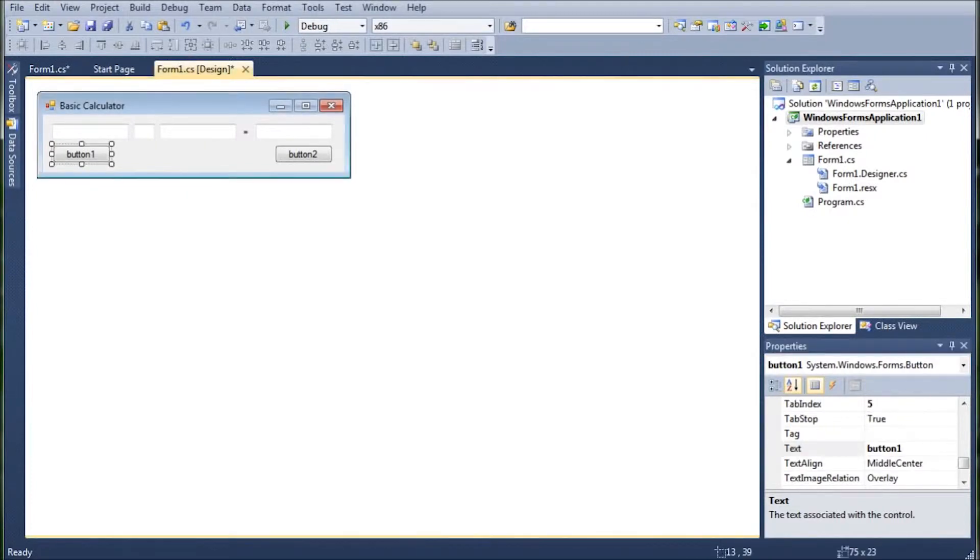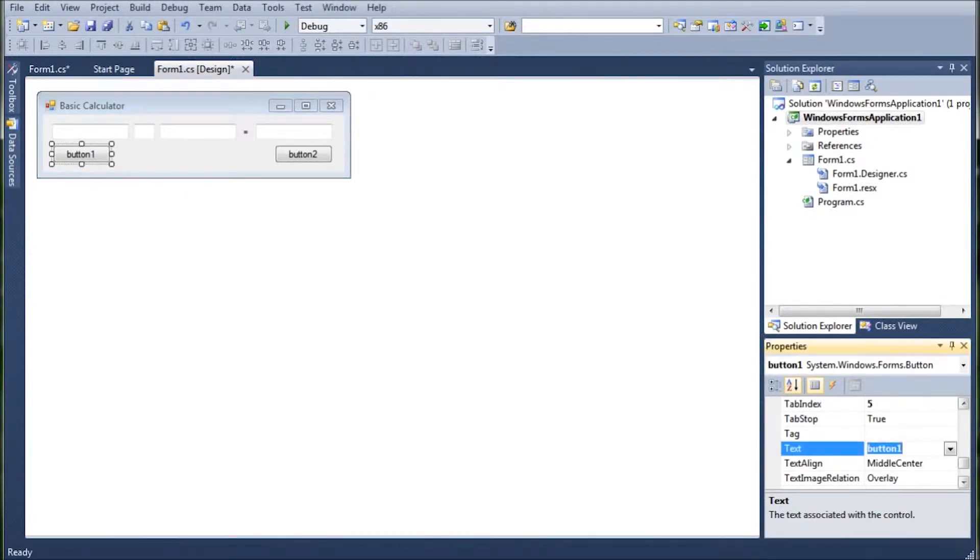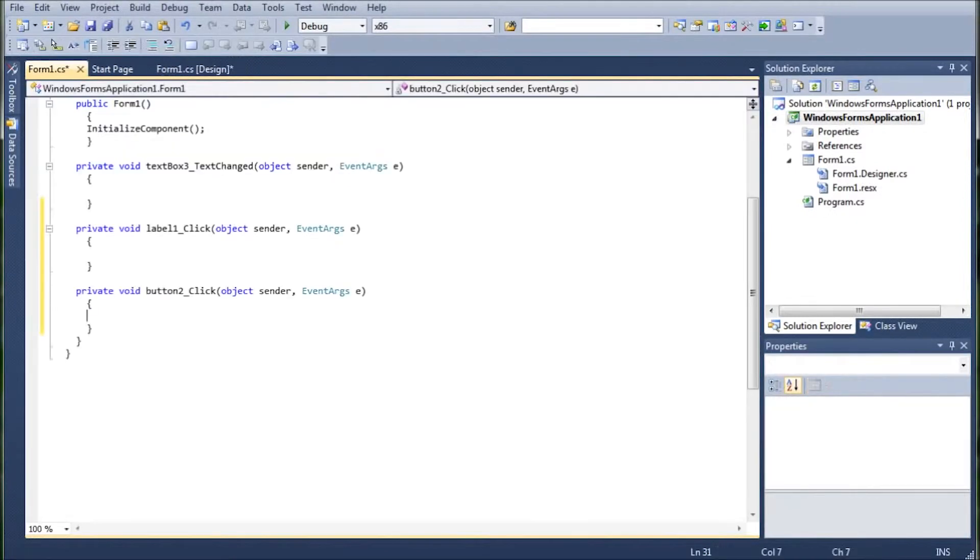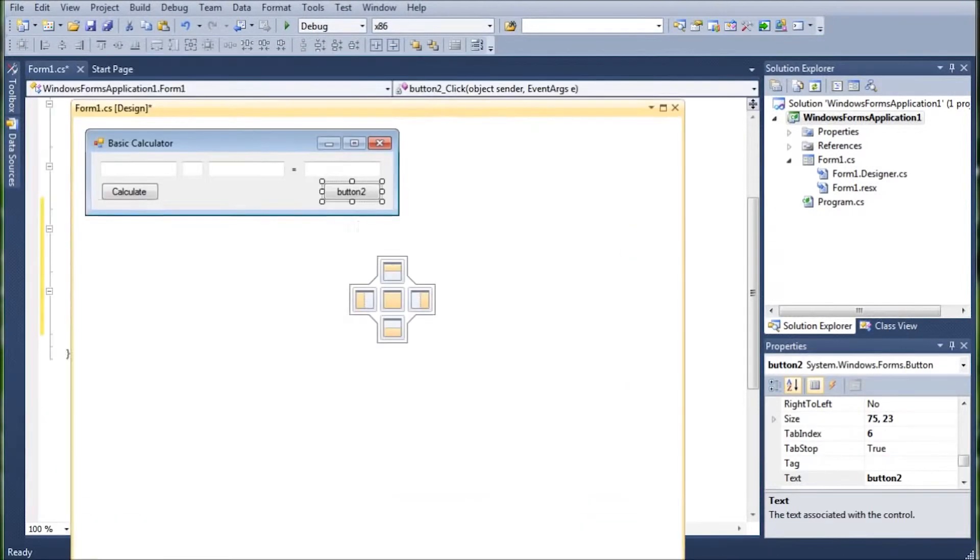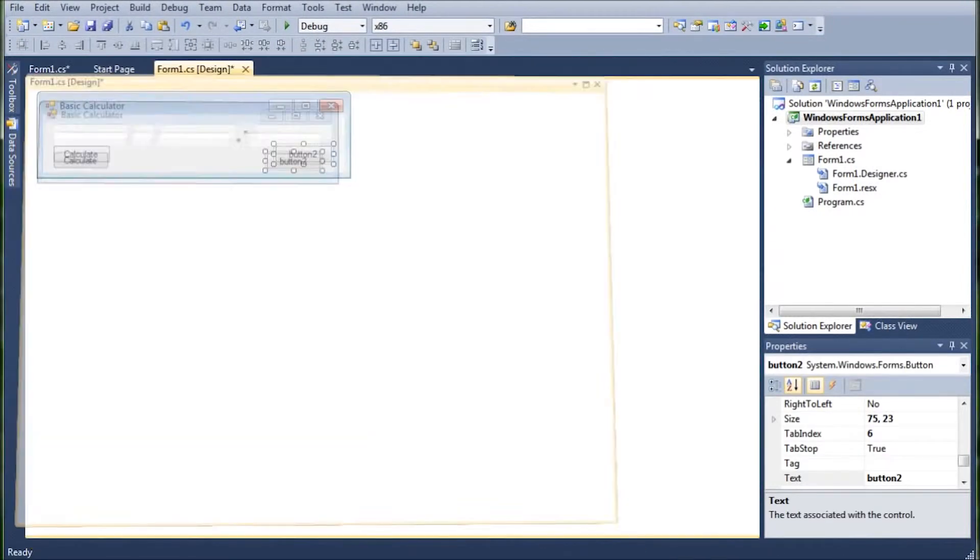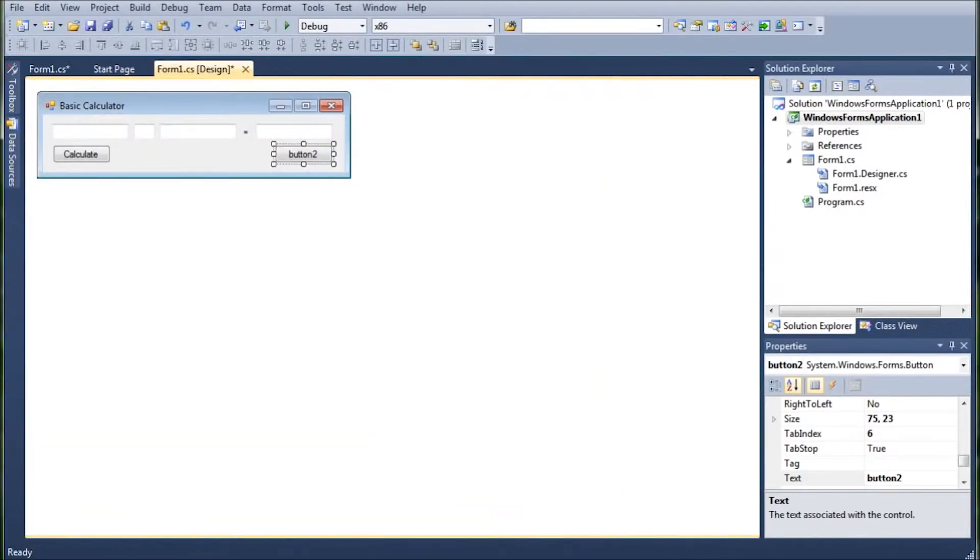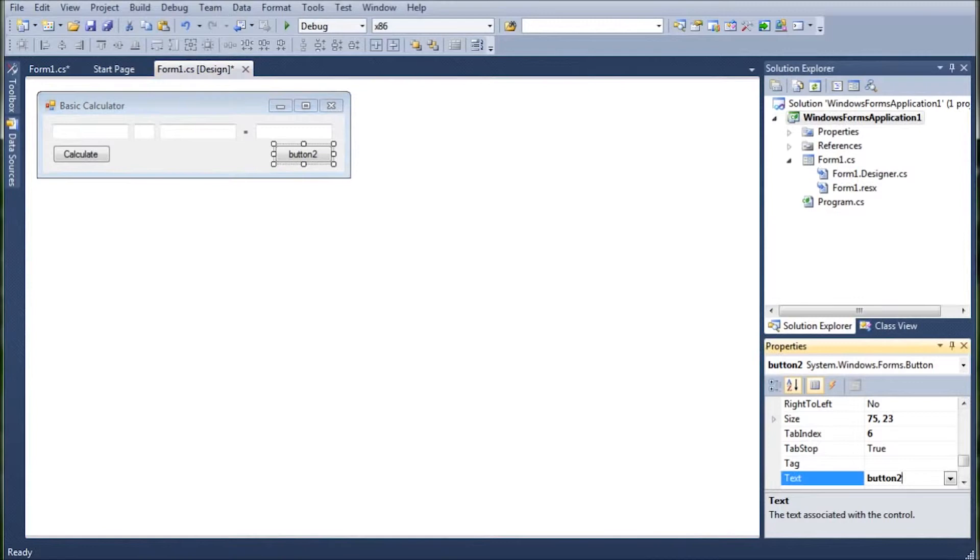We're going to hop on the button one. I'm going to change this to calculate. Then we're going to hop on button two. And that's fine. We needed that open anyways. We're going to hop on button two and change its text to clear.